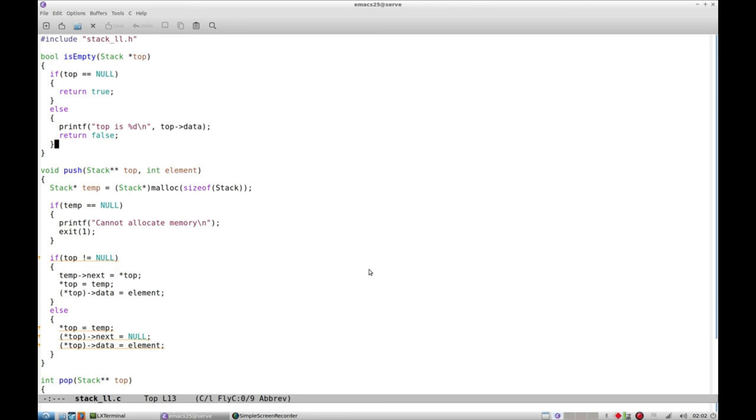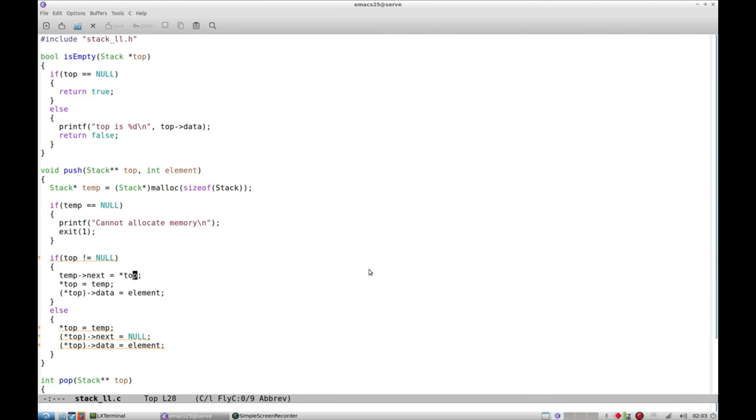For pushing we allocate an element. If the return pointer is null then we can't allocate memory. If top is not null then we insert at the beginning over here, else we insert our first element here.